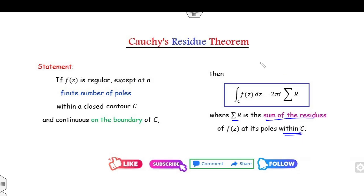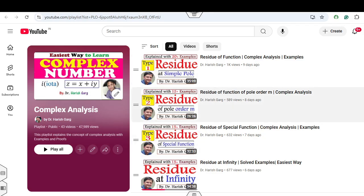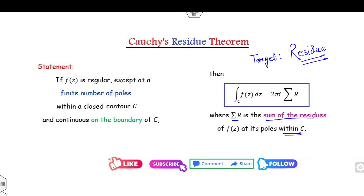What does this mean? Whatever the problem is, your target is to find the residues. How to find the residue — those four lectures will teach you that. The proof is very simple — I can complete it in three to five lines.